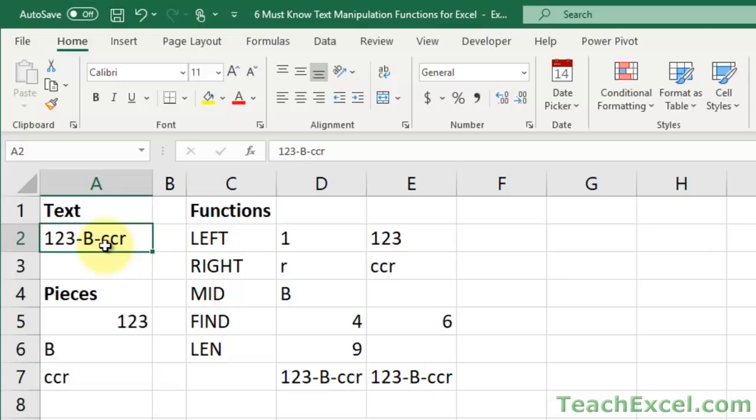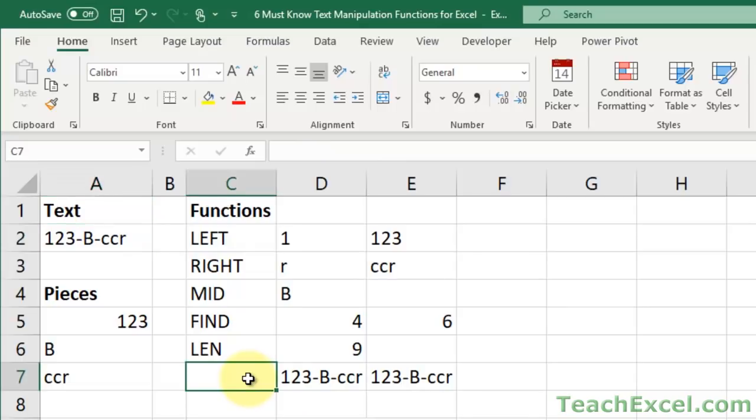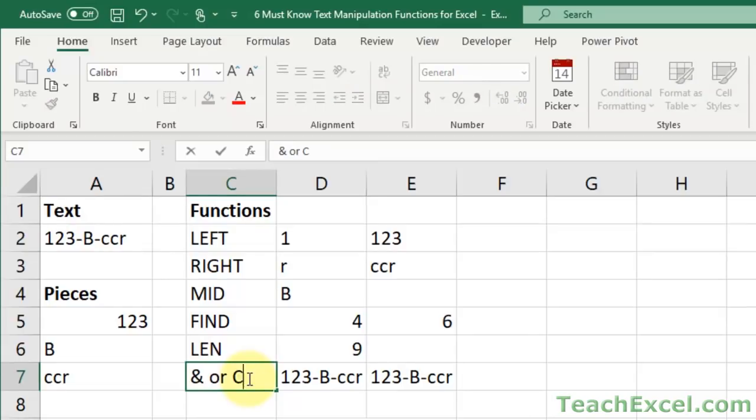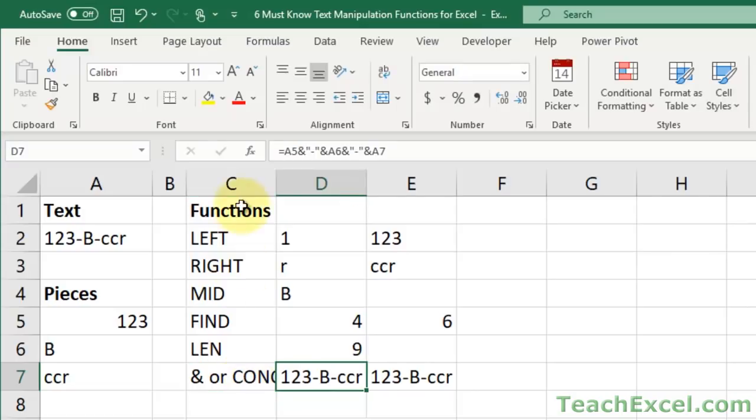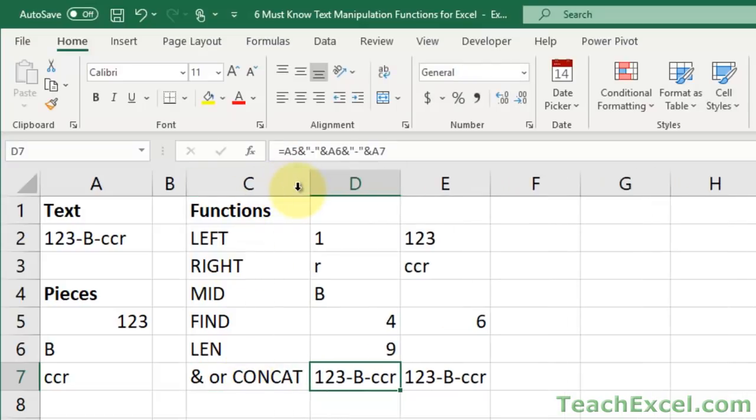The next thing I want to show you, it's not specific to text extraction, but it's used quite often, and I feel like it's important for you to know that. So it is, I'm going to say ampersand or concat, to make this guy a little bigger. So oftentimes, when you're working with text functions, you want to combine things.